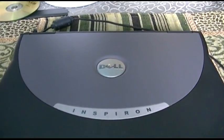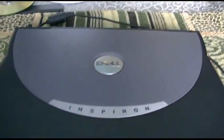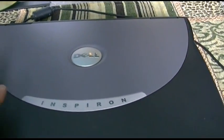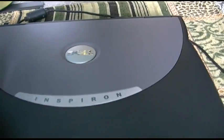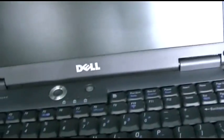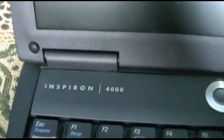Here's a seemingly old laptop and it sure is. This is a Dell Inspiron 4000, as you can see right there.